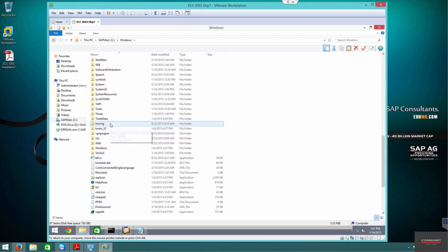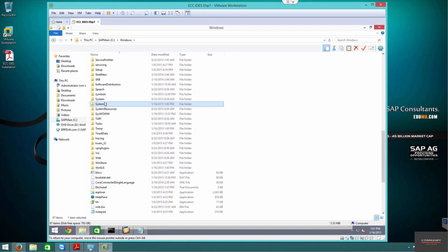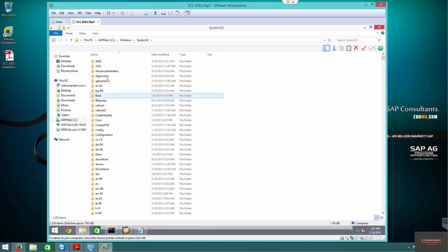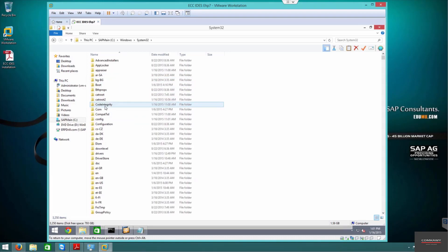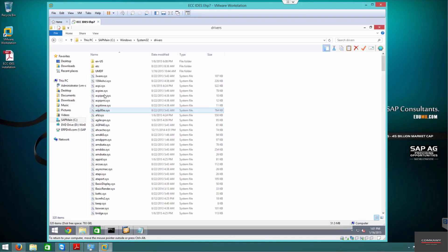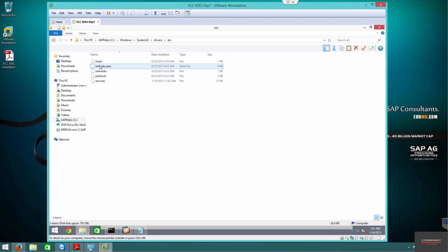Navigate to System32, then Drivers, then etc, and open the hosts file. That's the path to get there.